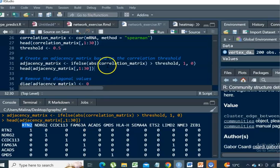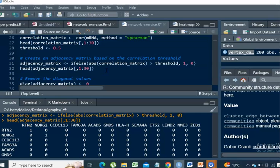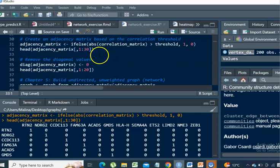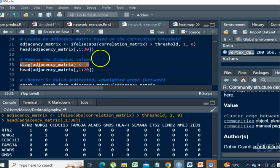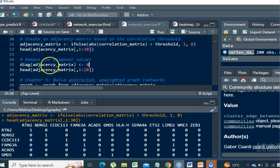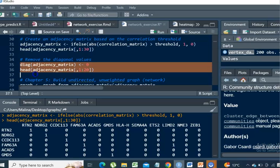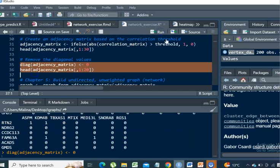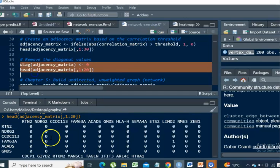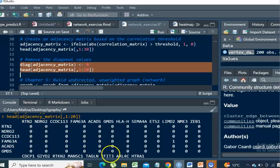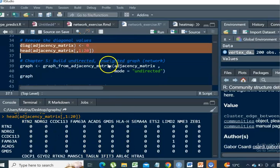However, we do not need that self-interactions further in our analysis when we are creating the co-expression network. So we are going to replace all the values in the diagonal of the adjacency matrix with zero. Let's do that. Now you can see that all the diagonal values are zeros.